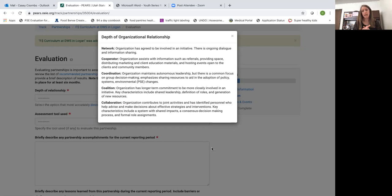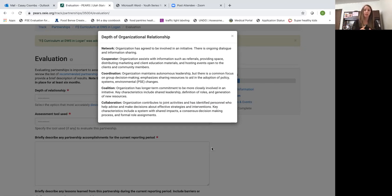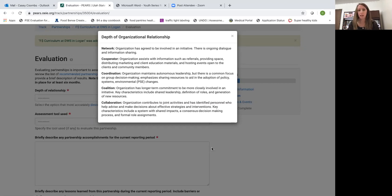Many partnerships will start at the network level but over the course of an entire fiscal year hopefully not many will stay at that level. Most of them will evolve to maybe the cooperator level.